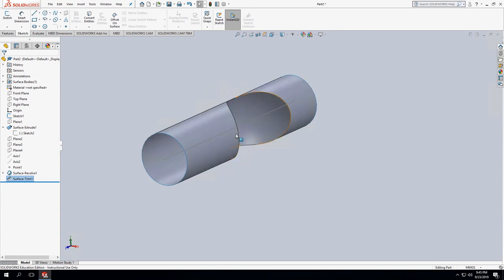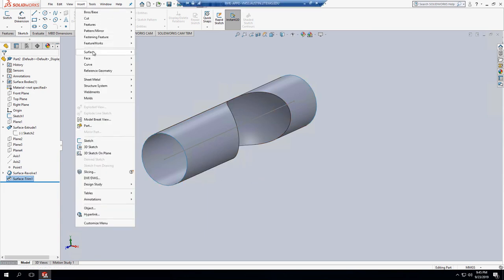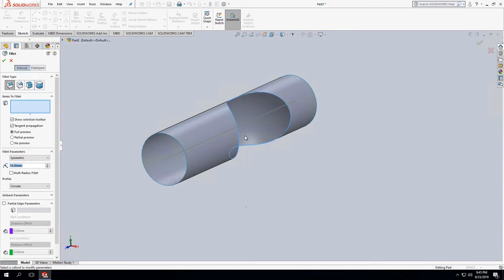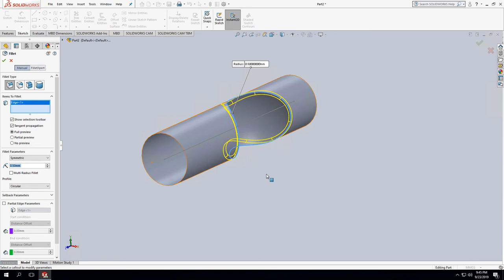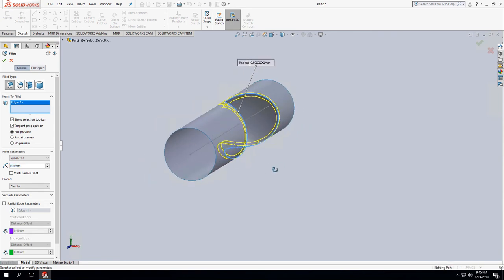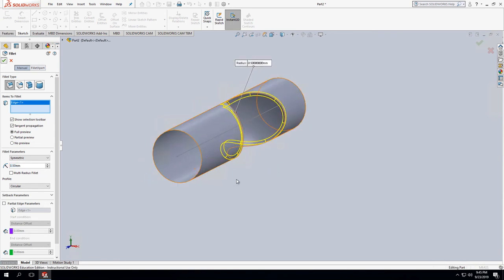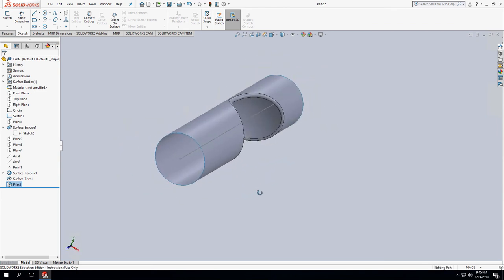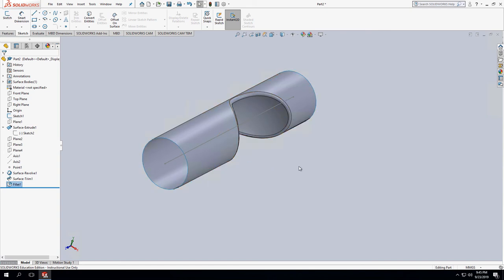Another thing we can do to make it prettier is fill out the edges. Insert > Surface > Fillet — I have to choose a radius smaller than 10 millimeters, so let's try 0.5. That works. You can choose whatever radius you want. It gives us a nice filleted, smooth edge. Now we're basically ready — we can go ahead and thicken this surface and use it for flow simulation.